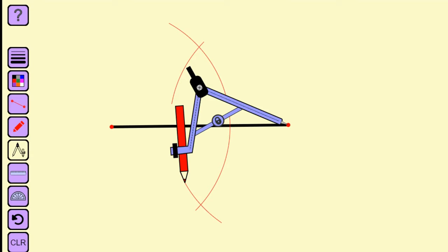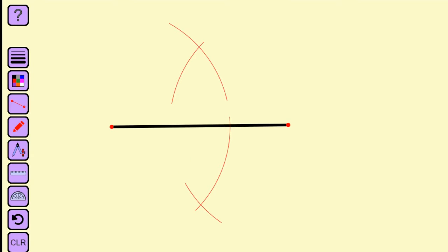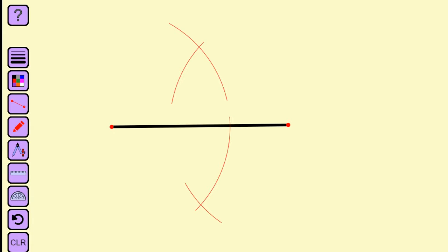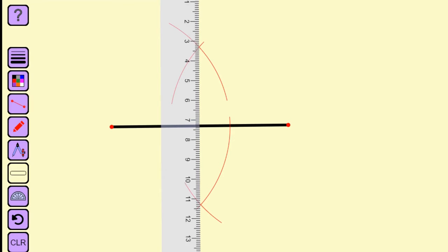Now we can put the compass away and draw the line between those two crosses using a ruler. Now get your pencil and draw your line.